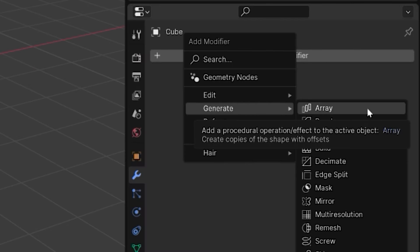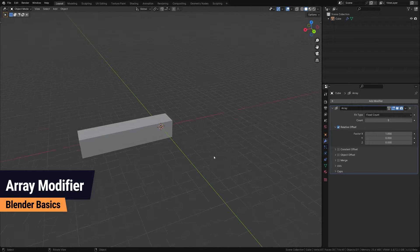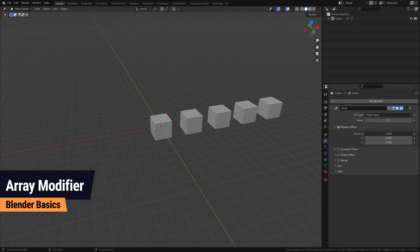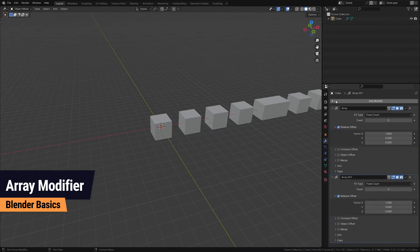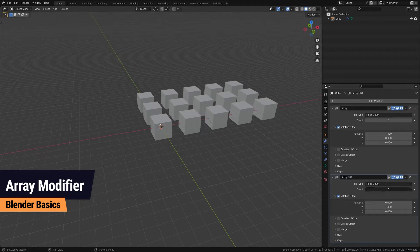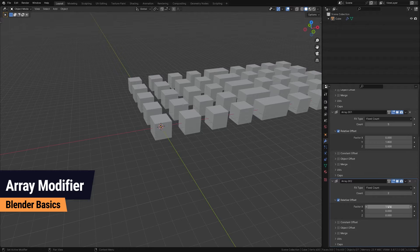The Array modifier in Blender at its core creates an array of copies of your object. Imagine you have a single object and you want multiple copies in a row, a column, or even a 3D grid.